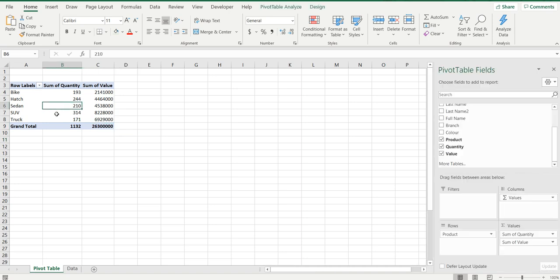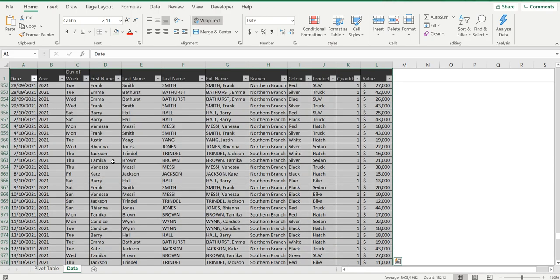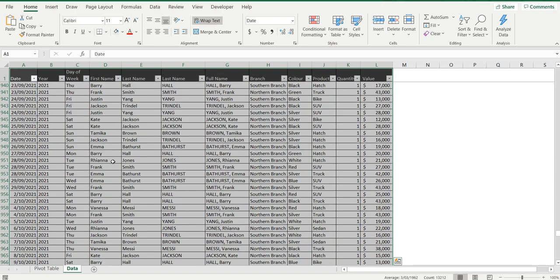Very simply, we've got the data table here - the pivot table based from our motor vehicles sales set.